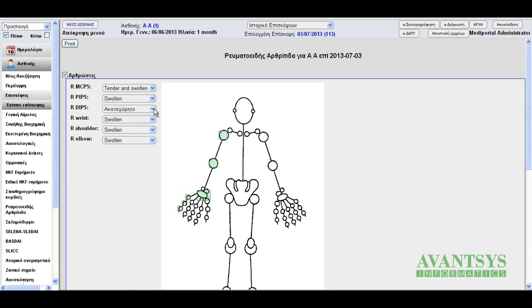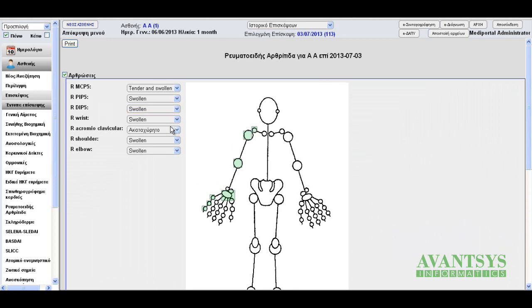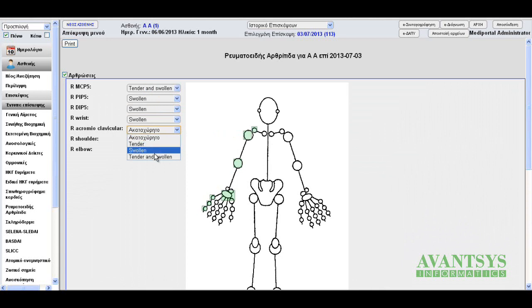Let's add a few more joints. Right acromioclavicular, tender and swollen.